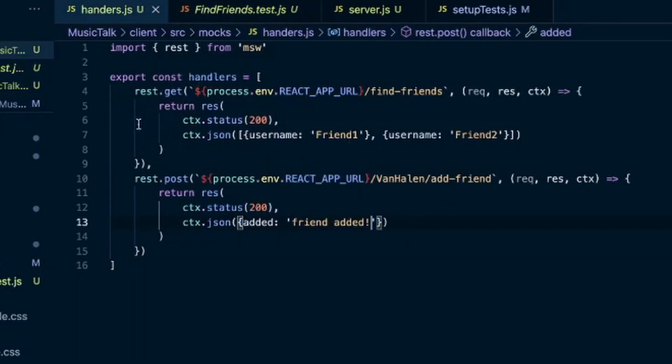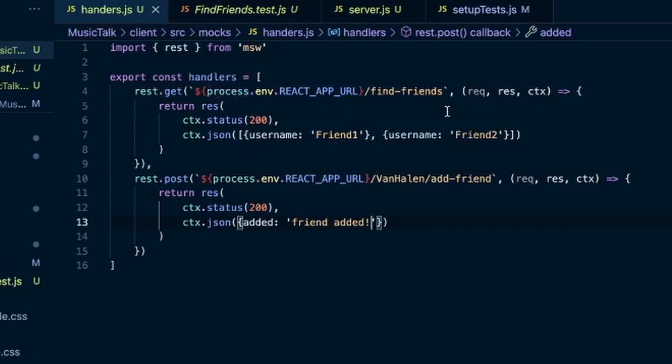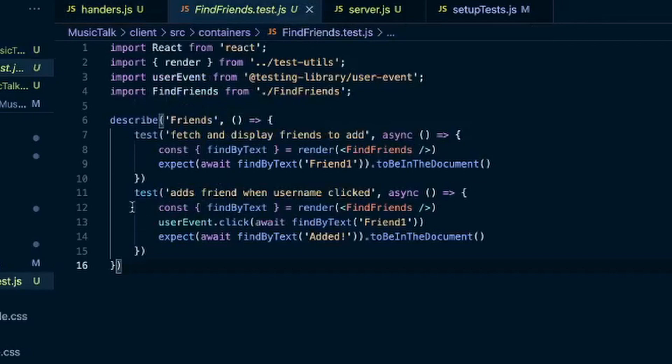So my handlers - that's the find friends - and I return the array of objects, two different usernames: friend1, friend2. So it would list those. And then when they click on one, it'll say friend added. So that's the second test. Adds friend when username clicked.